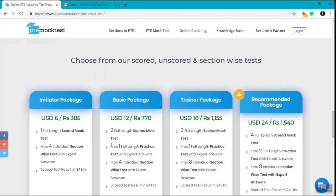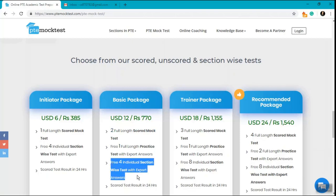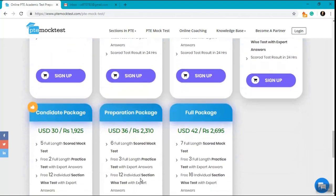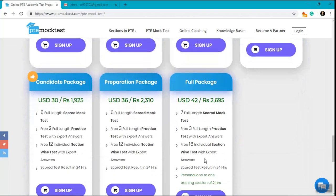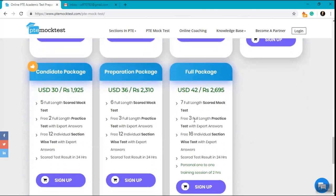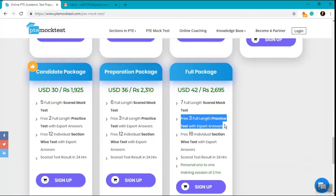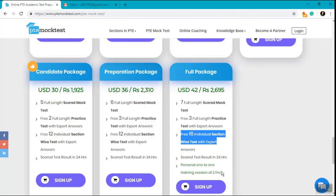We similarly have full packages also which consists of seven full-length mock tests with a scorecard, three full-length practice tests with expert answers, and sixteen individual section-wise tests. That is four of speaking, four of writing, four of reading, and four of listening.